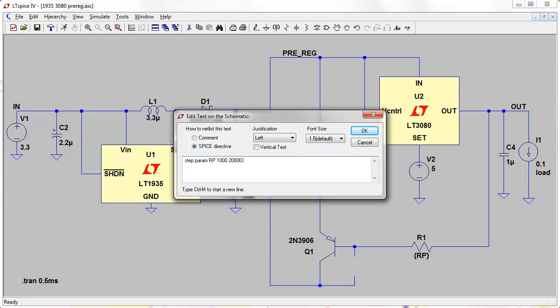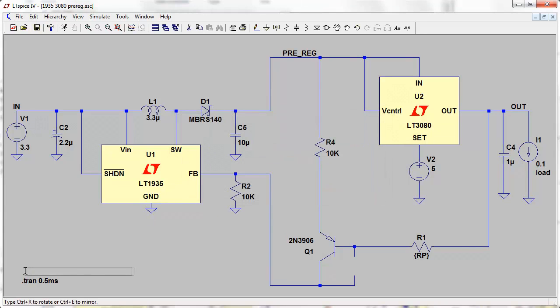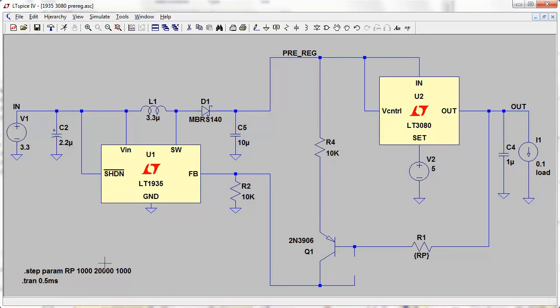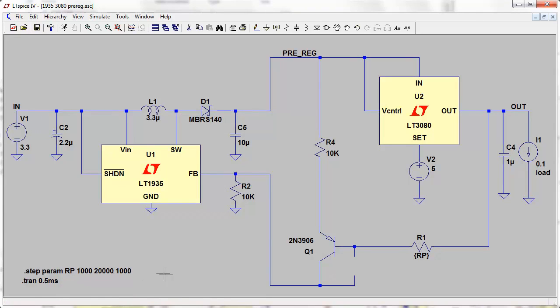In 1000 ohm steps. So that'll give us 20 waveforms. So we'll sweep through, let's put our parameter, our SPICE directive on the circuit there, and run it. So it'll sweep through, so this R1 value will go from 1k to 20k in 1k increments. So we should get 20 different waveforms. Let's run it.